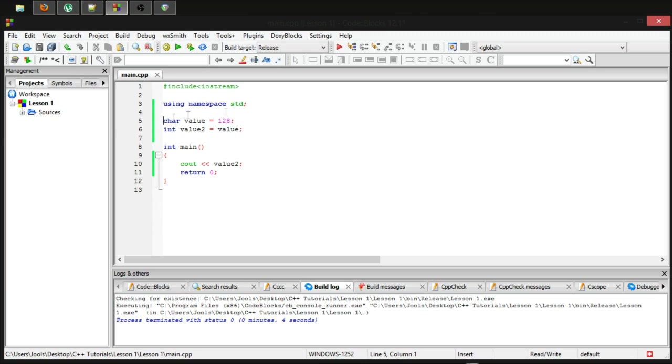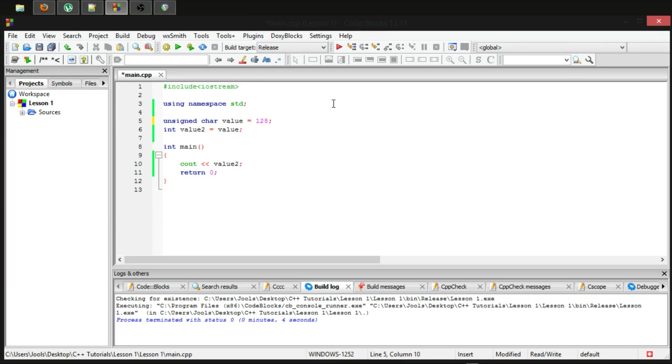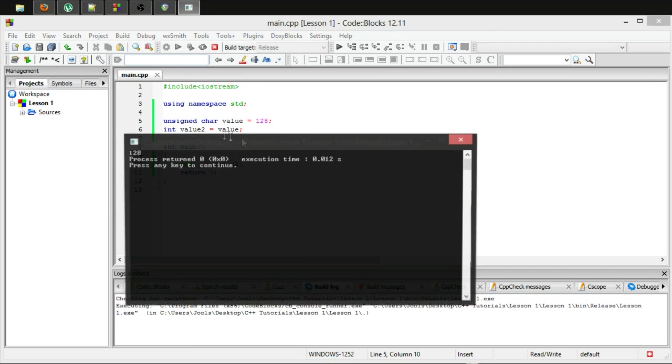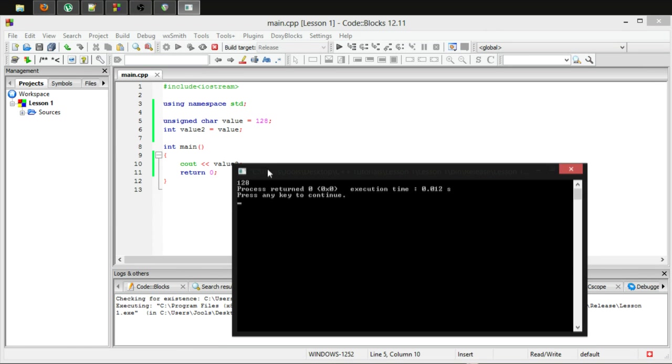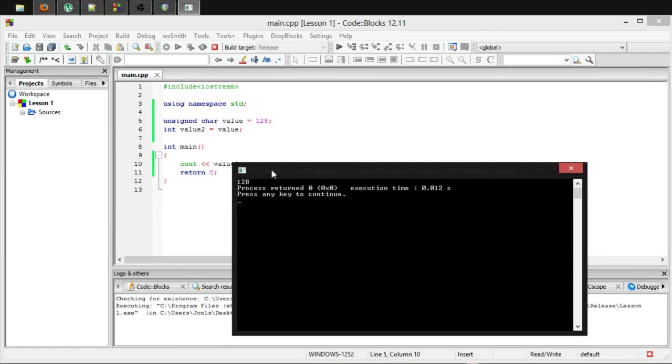Now, you can do the same thing with the char, which is make it unsigned. And now, you can indeed store that 128 without it becoming negative.